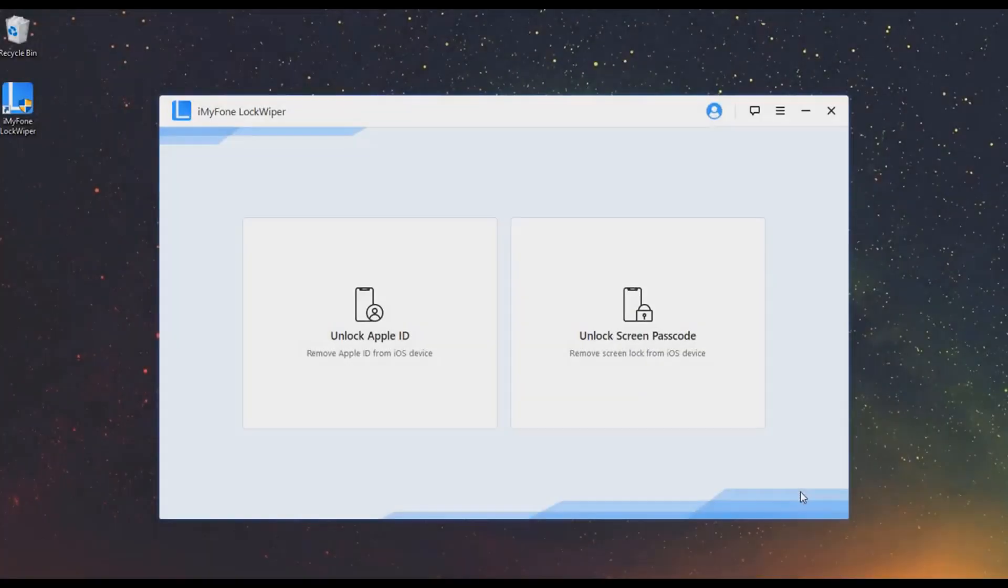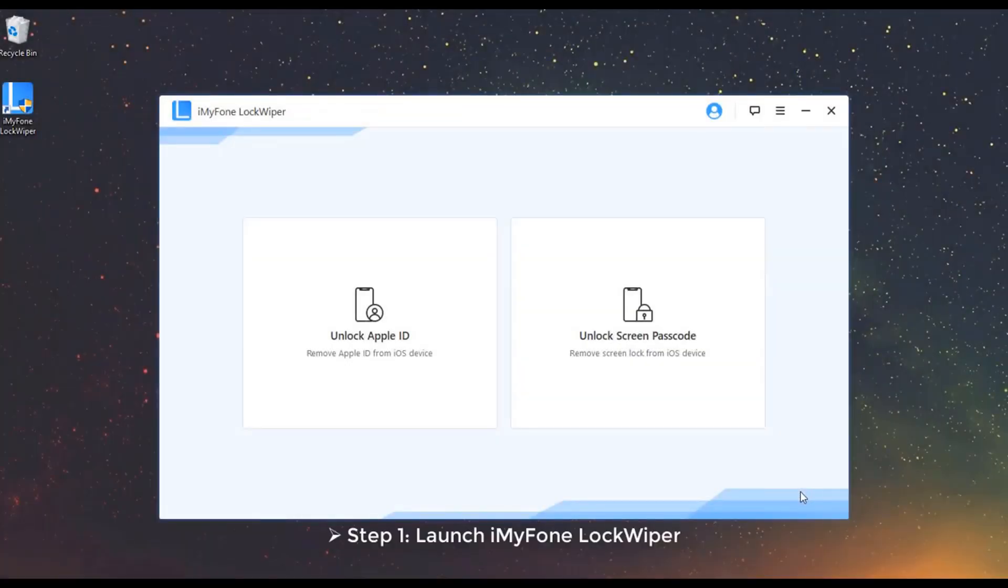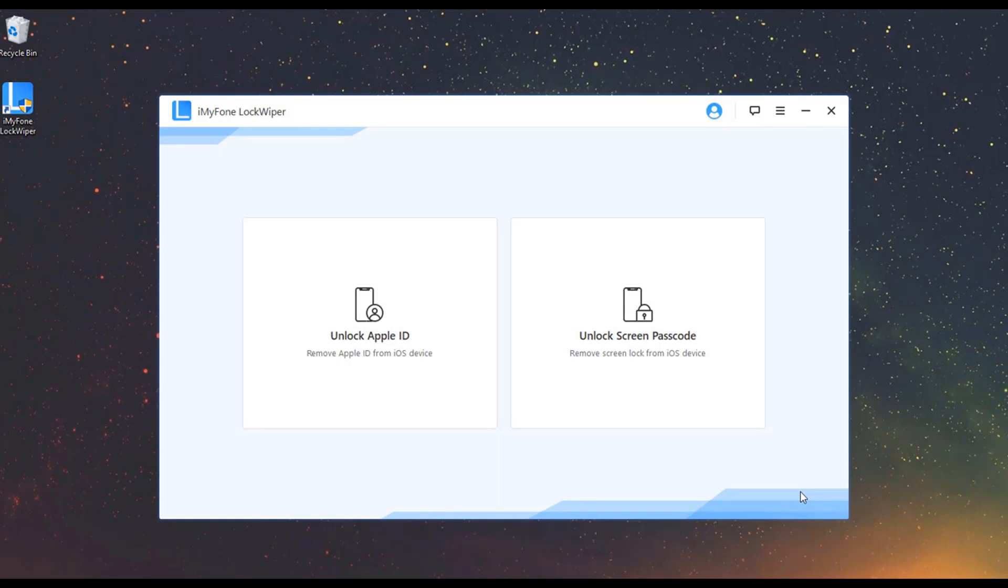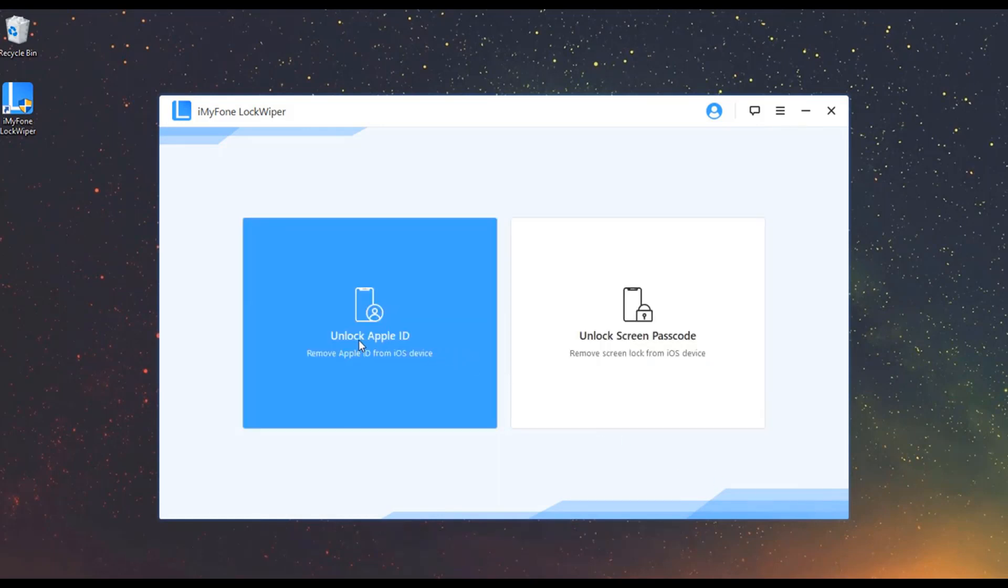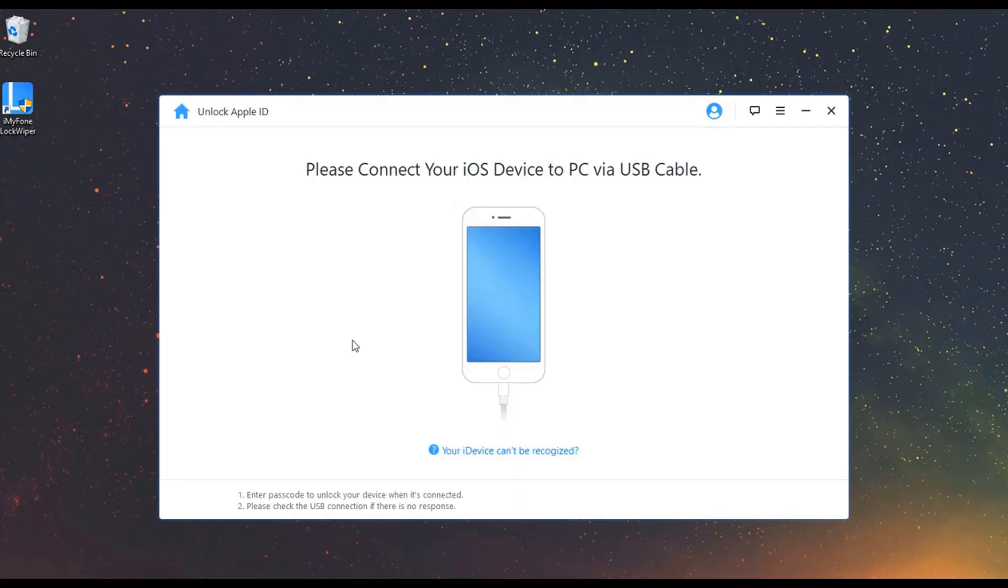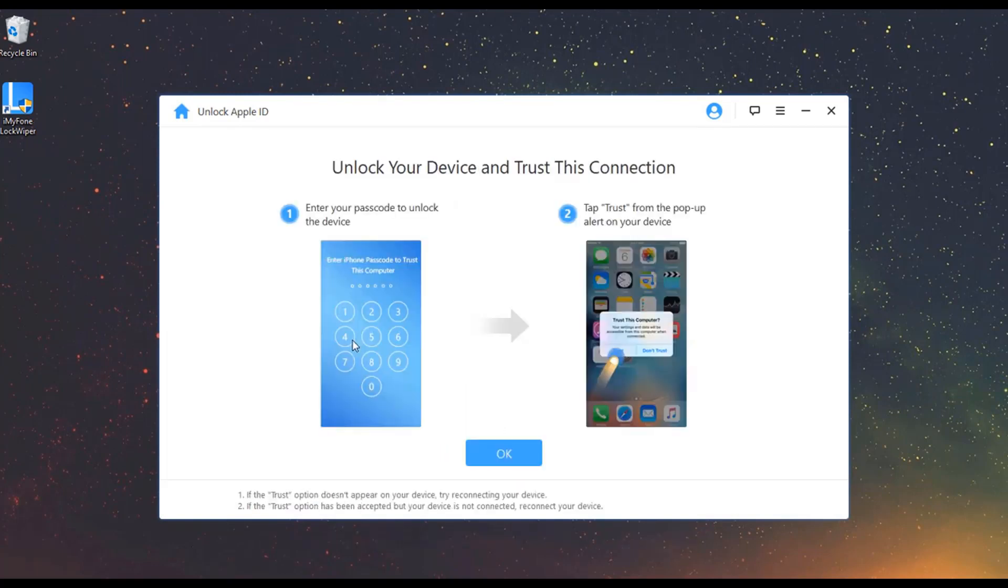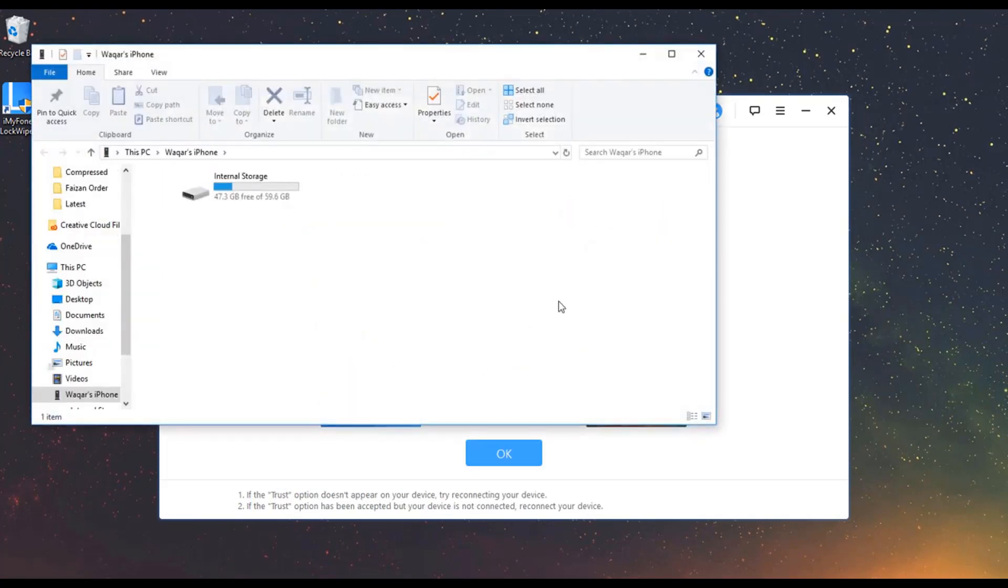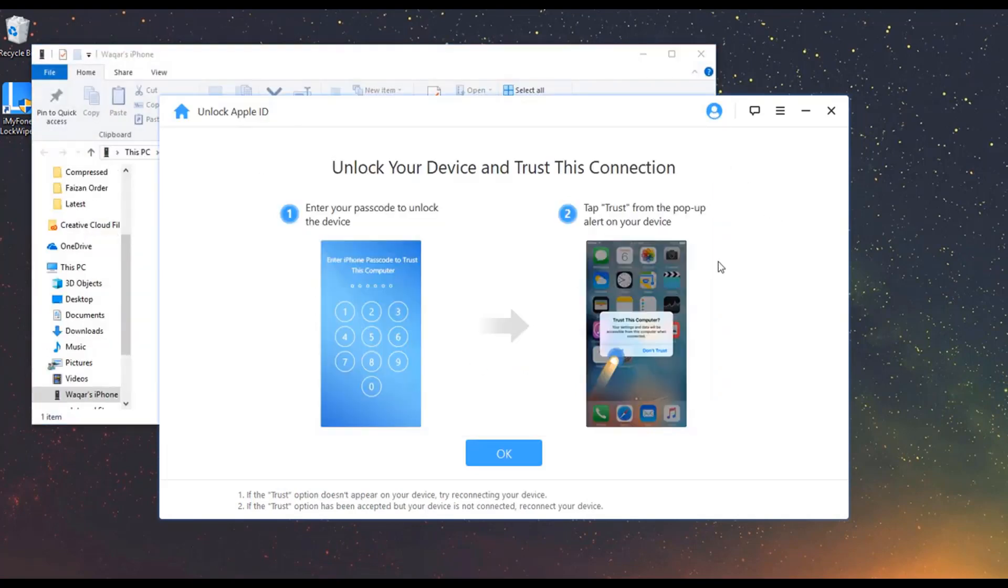Mode 1: Unlock Apple ID. Step 1: Launch iMyFone LockWiper, open the program and choose Unlock Apple ID mode. Connect your iDevice to your computer and click Trust when prompted on your device screen. Then click OK to continue.